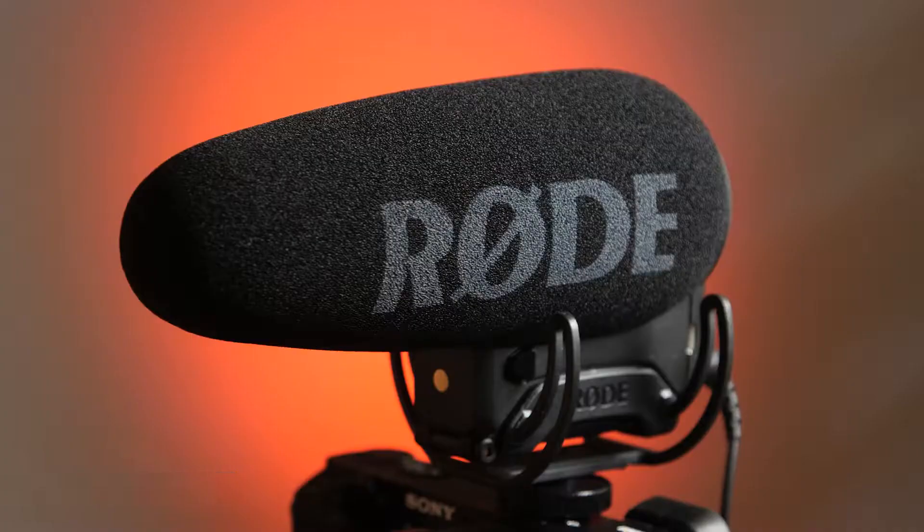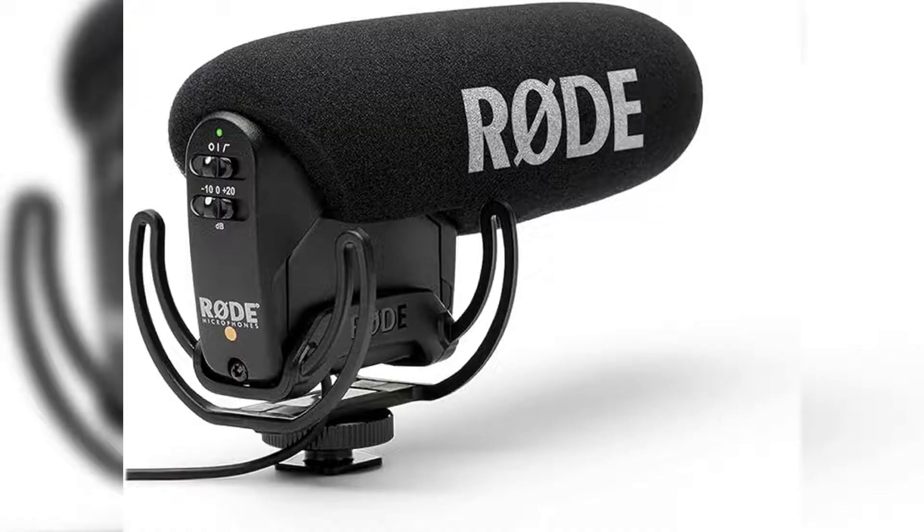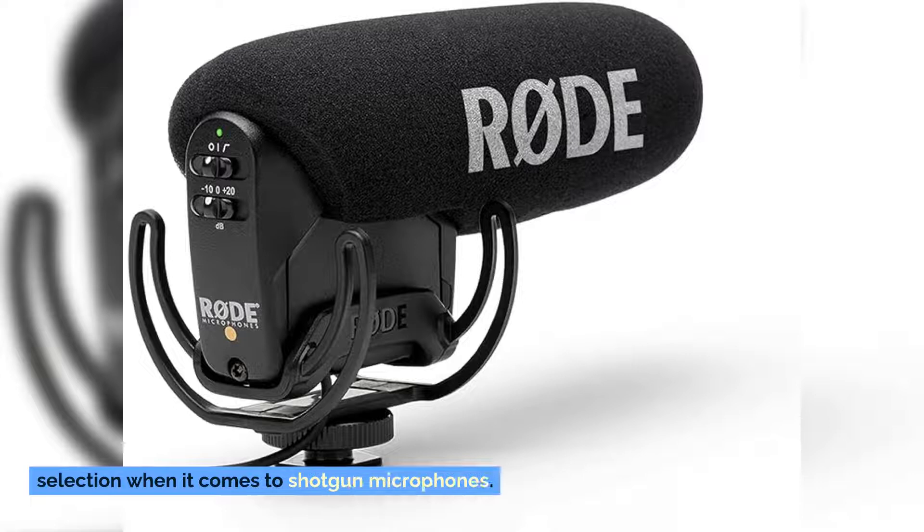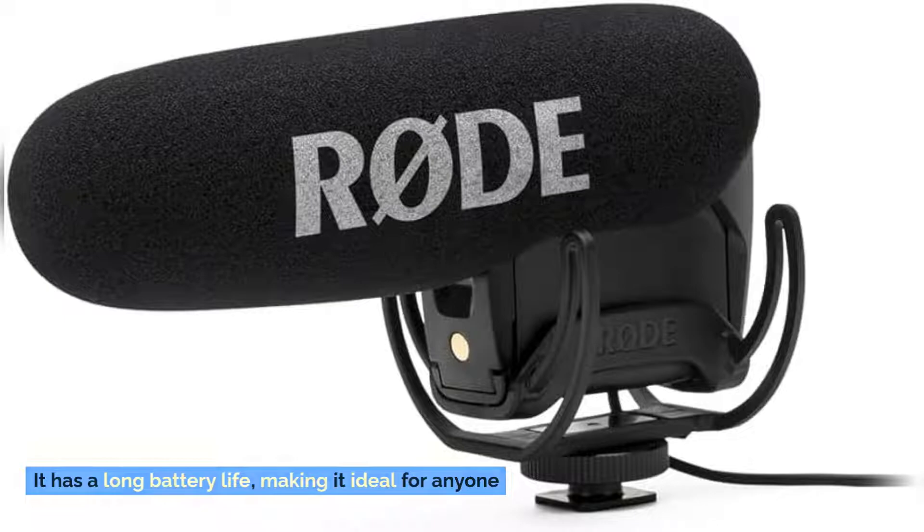Number one: Rode VideoMic Pro R. The Rode VideoMic Pro R is a top-notch selection when it comes to shotgun microphones. With its high-pass filter that reduces unwanted background noise, it delivers crisp and clear sound. It has a long battery life, making it ideal for anyone who's unable to get a hold of a charger throughout the day.